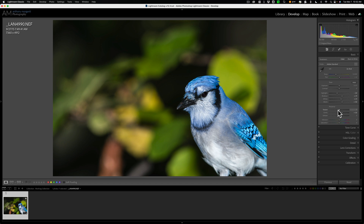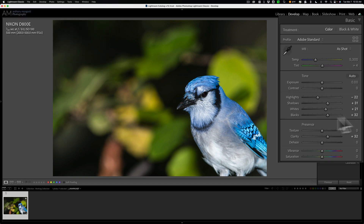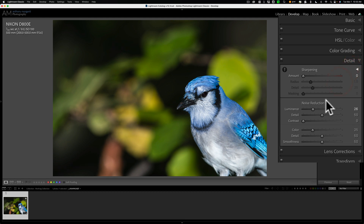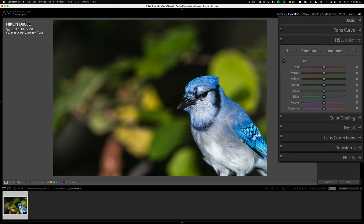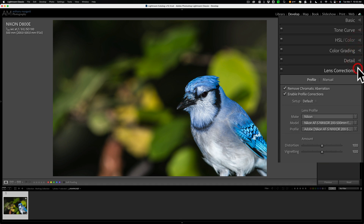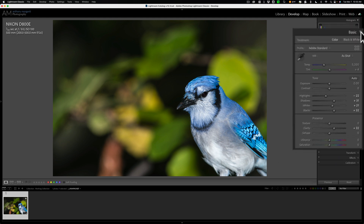Also, texture — avoid adding texture until the very end if you plan on using Denoise AI, because texture will make the noise a little more prominent and it will be more difficult for Denoise AI to remove it. For this image, I didn't need to use Denoise AI because I shot it at ISO 100 and I actually used a flash, so it had minimal noise. What I did is I did tone adjustments, added some clarity, jumped down to the Detail tab and added noise reduction in Lightroom, then went to the tone curve and added a little contrast. I didn't do anything in HSL color, color grading, or transform. I did do lens corrections. So at this point, I'm ready to crop the image.